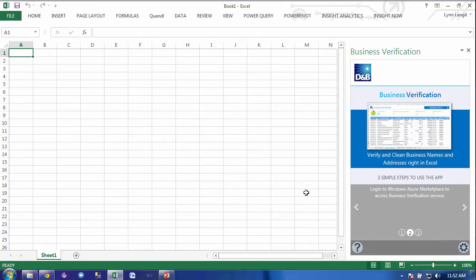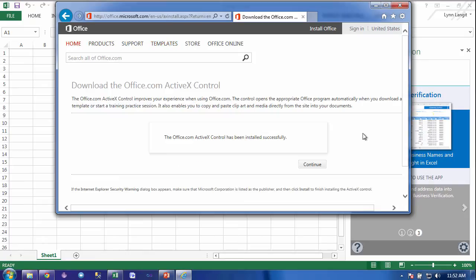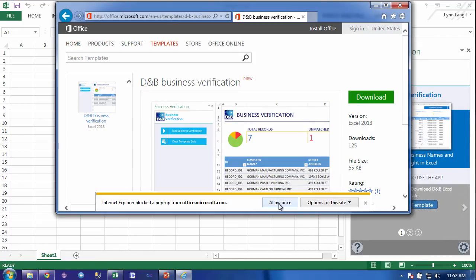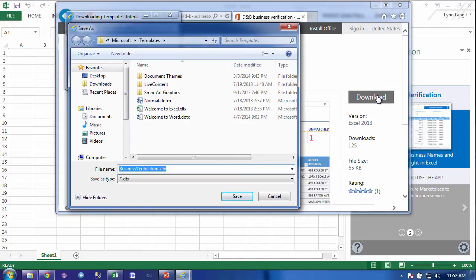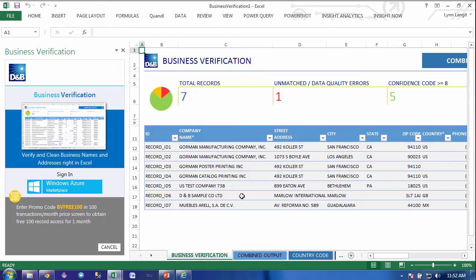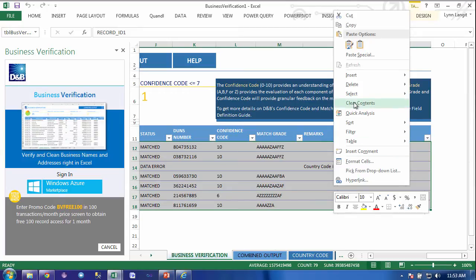There are three steps that you take now. The first thing is you download the template, then you log in to their service, and then you verify. Let me click back to log in and download the template. I'm going to click Download, Accept, Continue, Allow Once, and then Download again. I'm going to save this in my templates folder. Here are my sample records, which I'm going to delete by selecting, right-clicking, and left-clicking on Clear Contents.